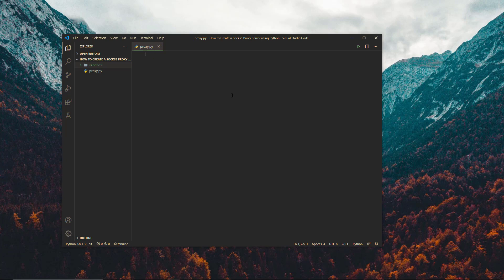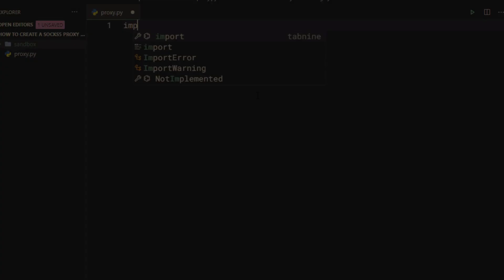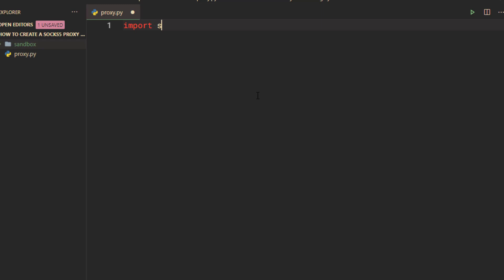Hello! Let's create a SOCKS5 proxy server using the Python language. First, import the socket module.